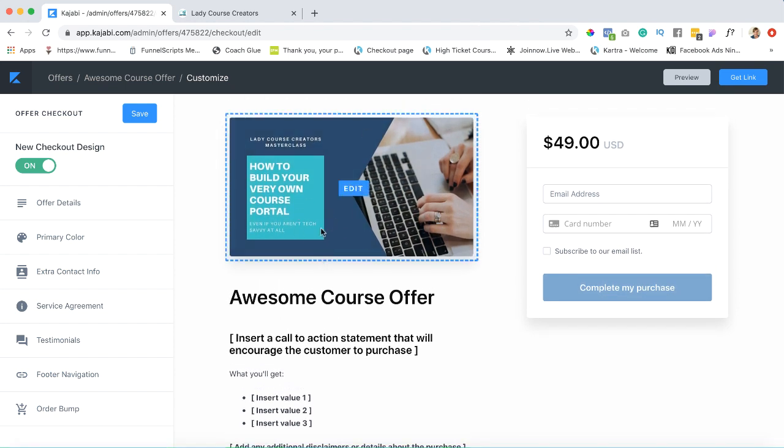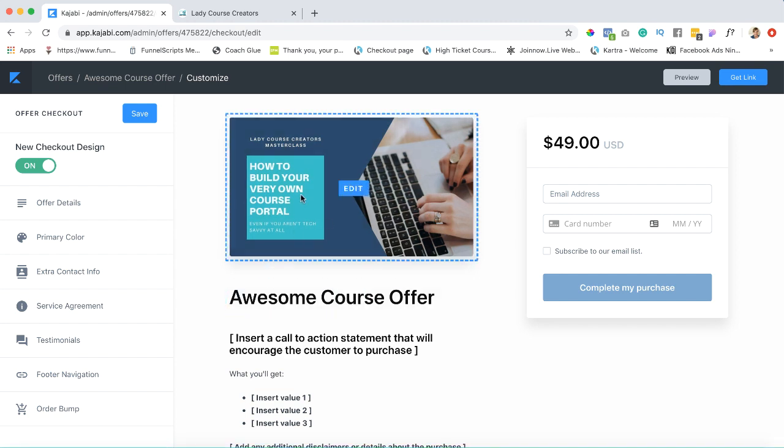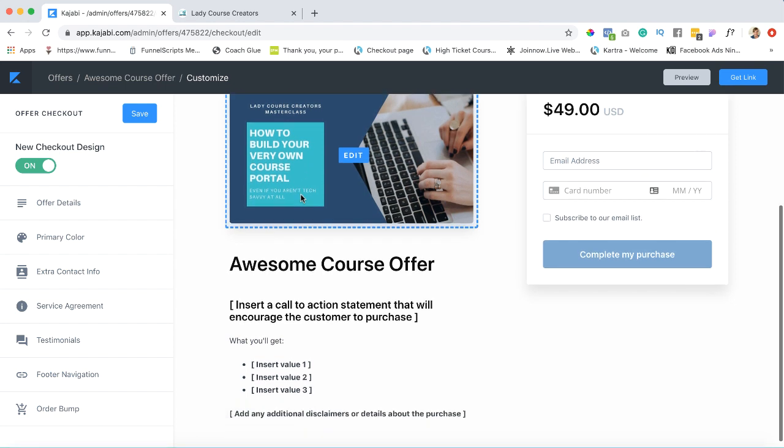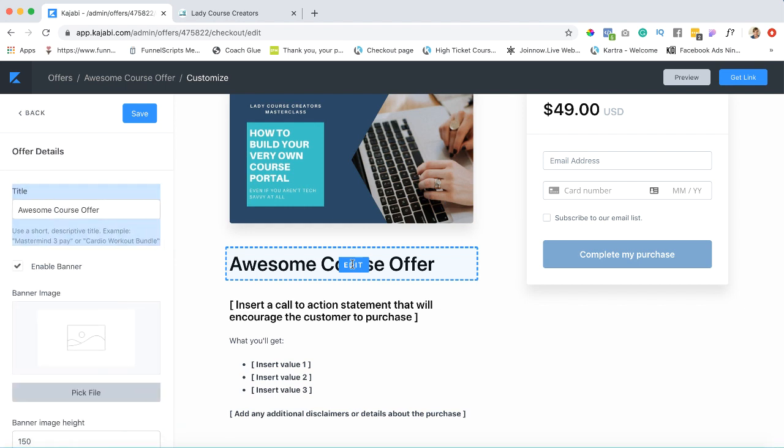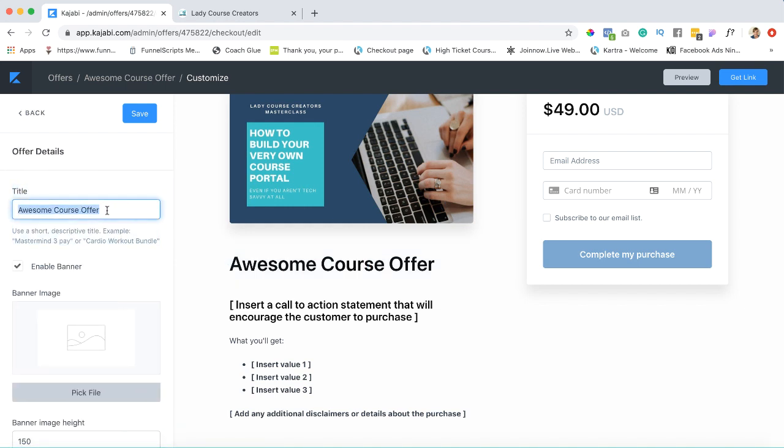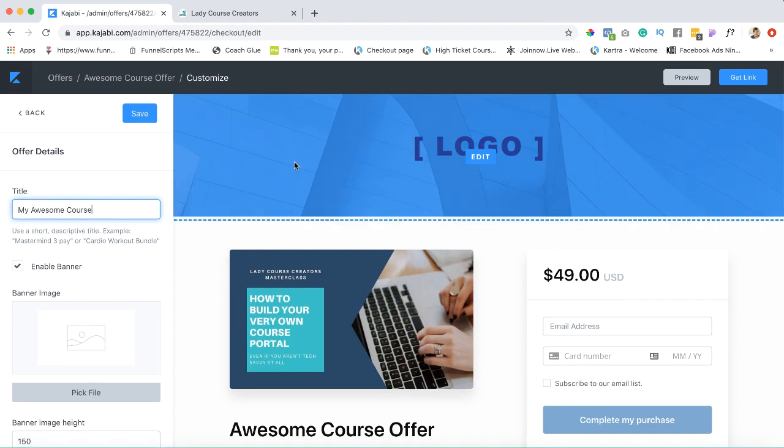Only because we're now using the same image that we've used throughout this lesson—keep it consistent, pick an image that you can use for your course as the thumbnails and anything like that. You can edit this. This is Awesome Course Offer—I want to change that to My Awesome Course.